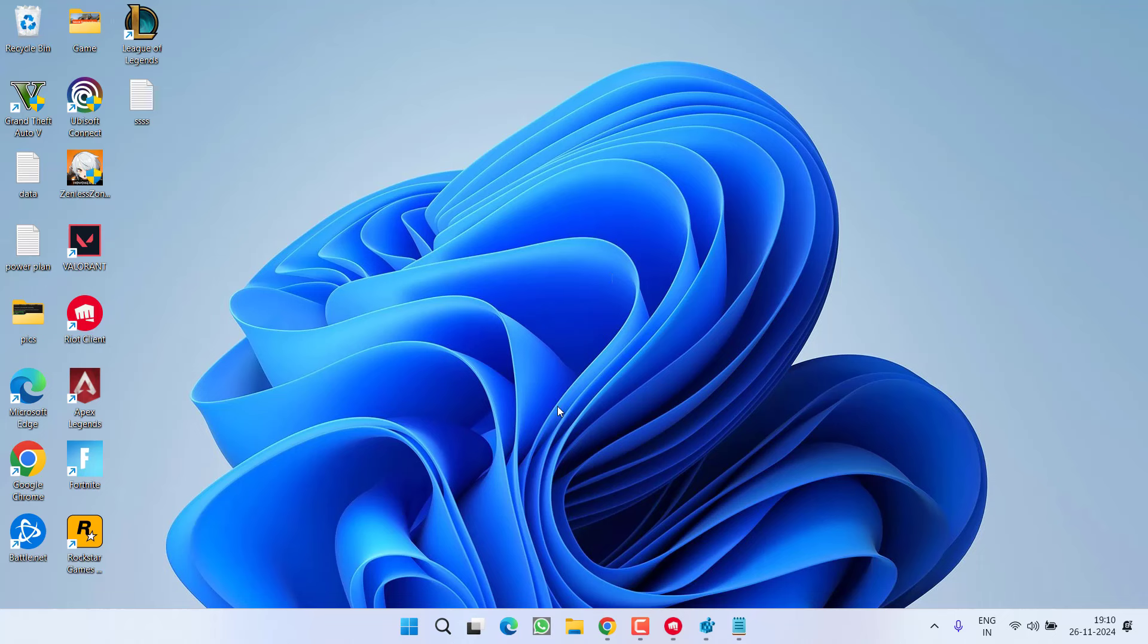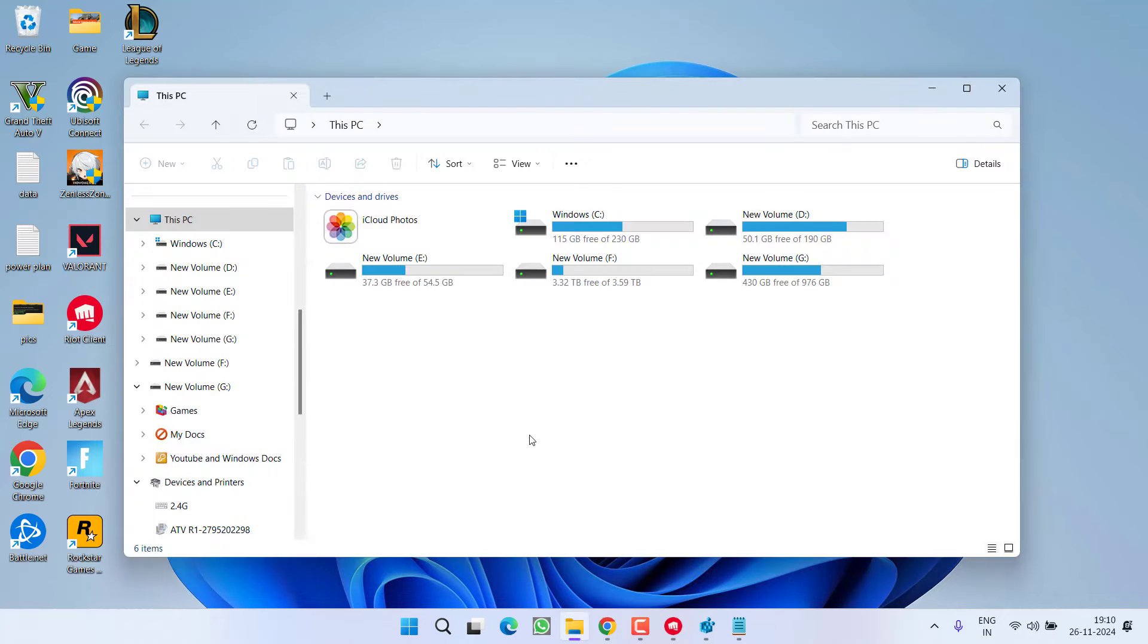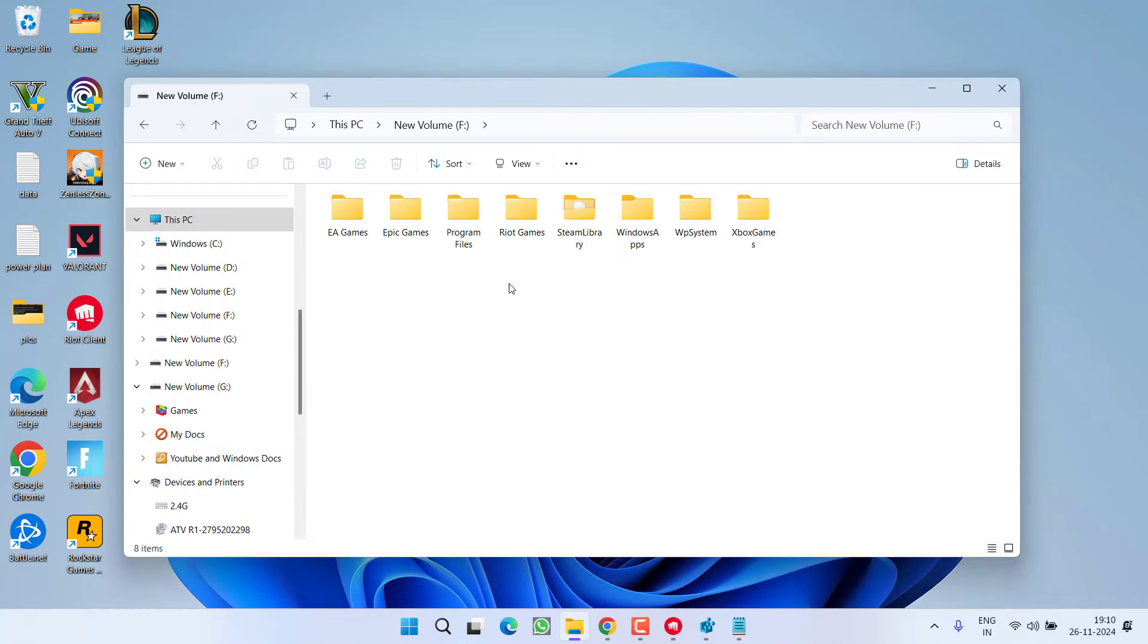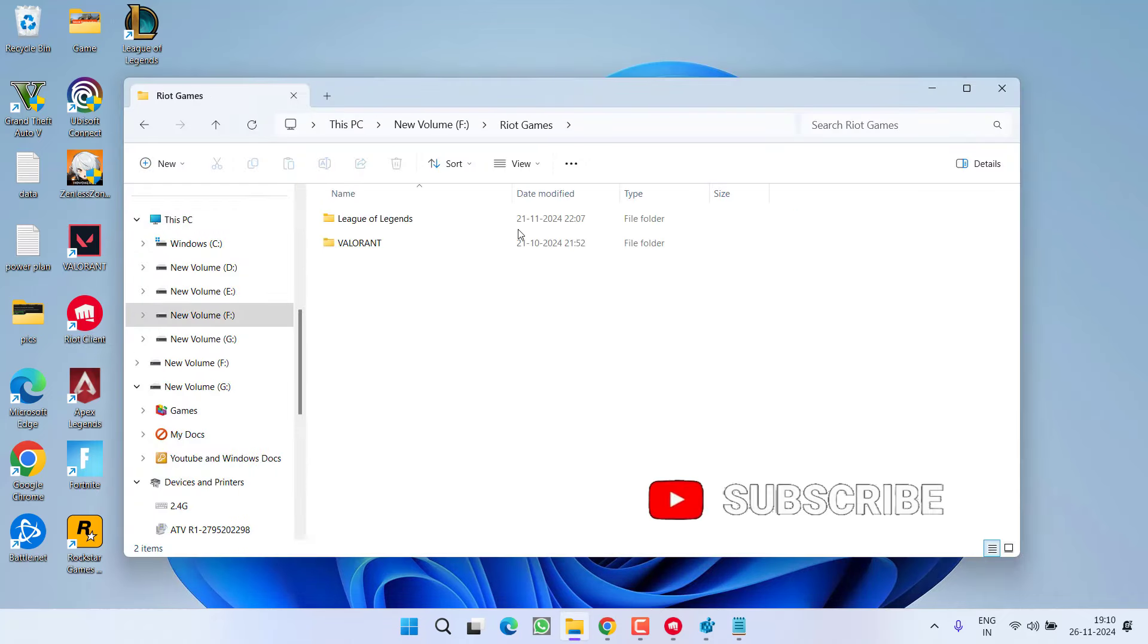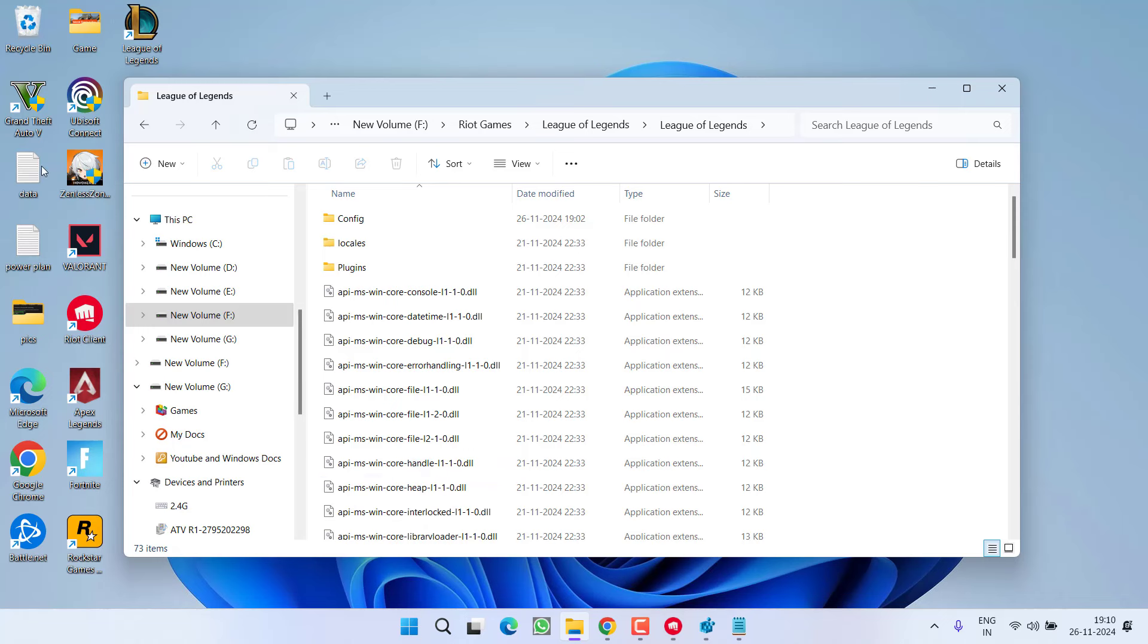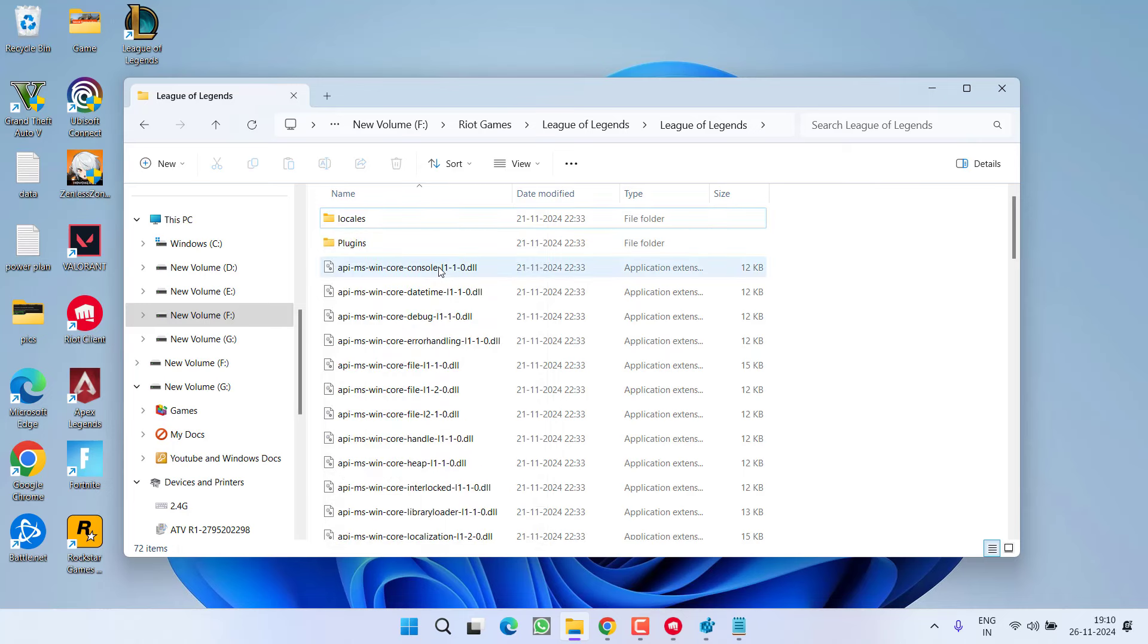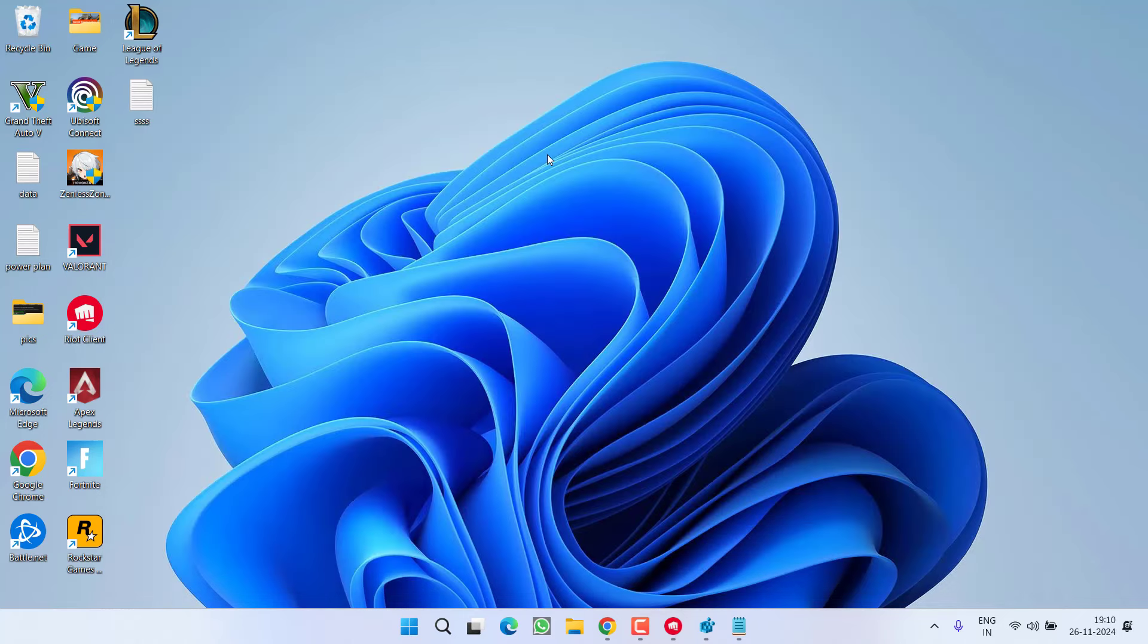Go ahead, you need to open the game directory. At my end, it is available in this PC, F drive, Riot games, League of Legends. Open League of Legends folder and here you will find a folder with the name config. Once you find it, right click on it and choose option delete. After deleting the folder, restart your PC and try to relaunch the game and check if you are still getting the issue of unable to load or stuck at the loading screen.